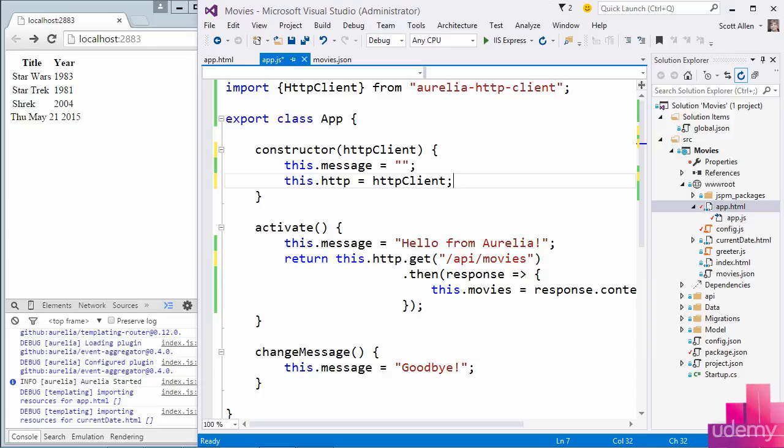And inside of a unit test, I could pass any type of object I want, be it a fake or a mock or a stub. There are many benefits to dependency injection. And again, check out the design patterns at Pluralsight.